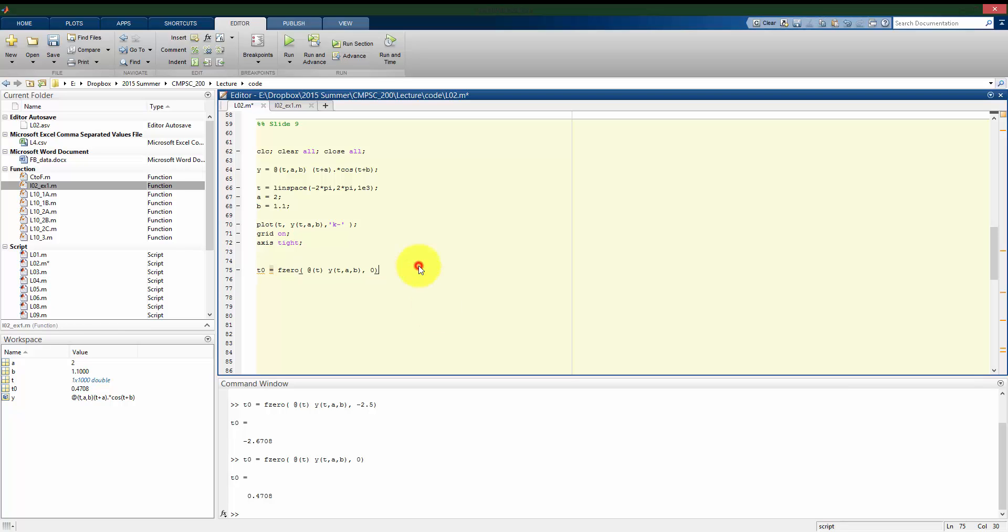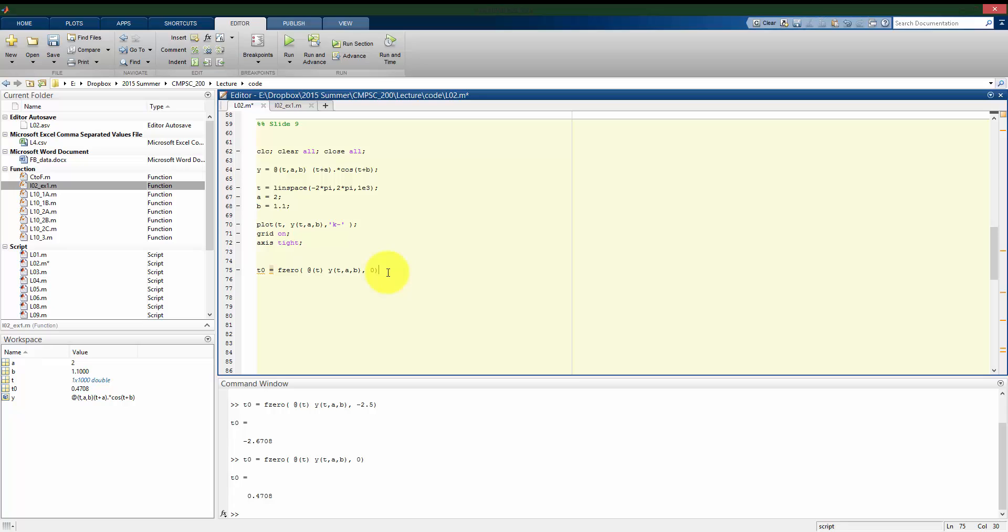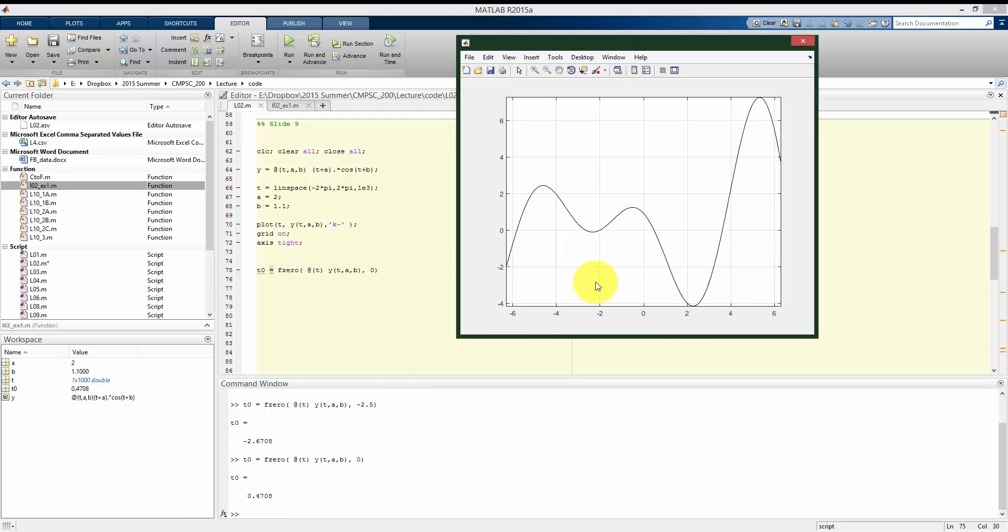First I'll address, why is fzero useful to us? It seems we got pretty decent results by using ginput and just clicking on where those five zero crossings were across the domain from negative 2 pi to 2 pi. And for some functions, we could find where the zeros are analytically. In this case, we could find it analytically. It would be difficult, though, because we have that cosine function, but we could find those five zero crossings.